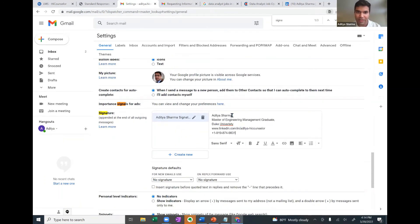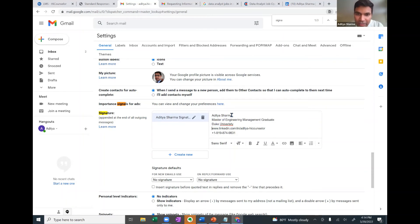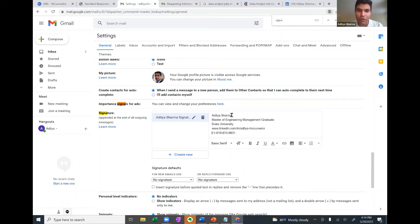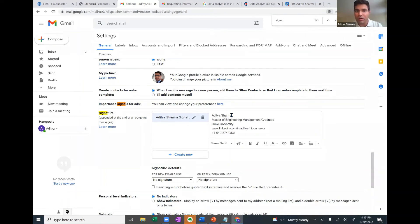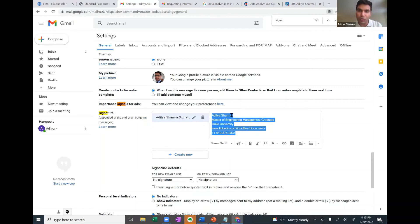And now here you can create your signature. I'll simply paste the content. What's important is enter your name, your degree name, your university, make sure there is no spelling mistake. There was a spelling mistake in my one. I've corrected it. Your LinkedIn profile URL and your phone number. These are five important components of your signature. You can also add your portfolio link, your website link, if you may have, but these are most critical items of your email signature.